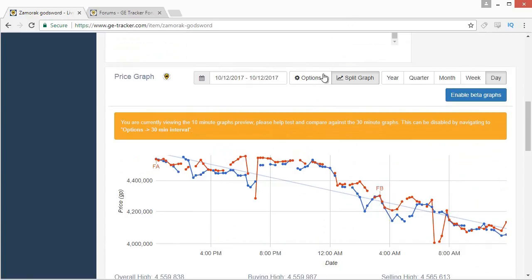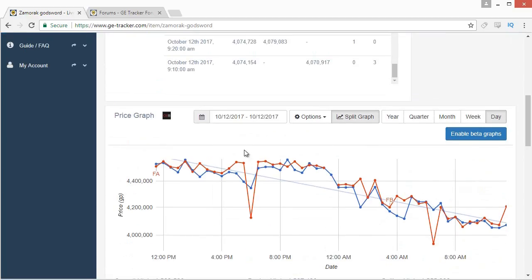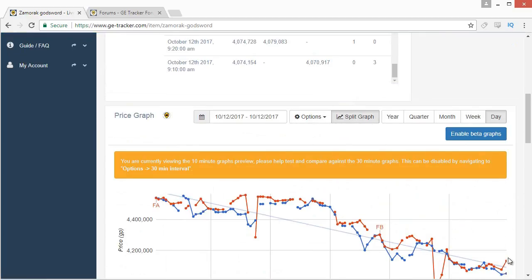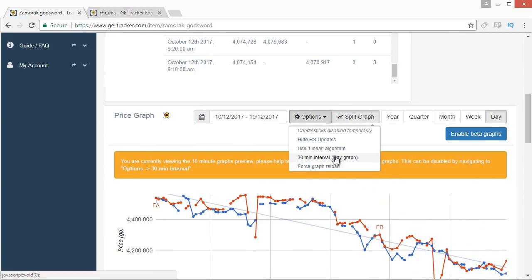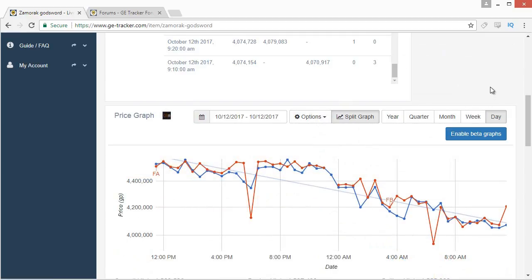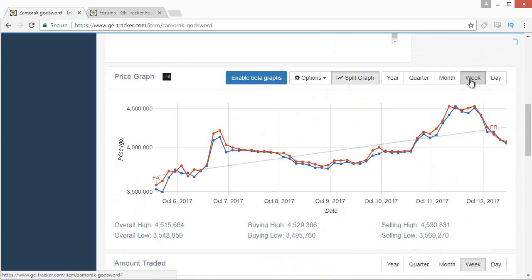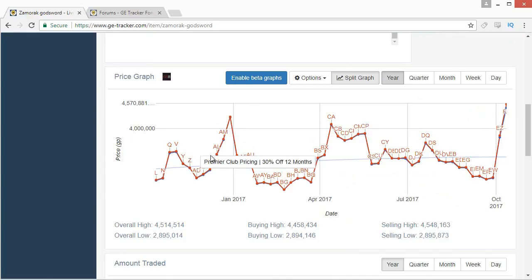Another useful feature is the 10-minute graph, found under the options. The 30-minute graph shows fewer intervals and is a little less buggy, but the 10-minute graph shows updates every 10 minutes and is a bit more accurate, though not strictly necessary. You also have different time frames to choose from: the day graph shows 24 hours, week shows a week, month shows a month, quarter is three months, and a year gives you full historical prices useful for future predictions.